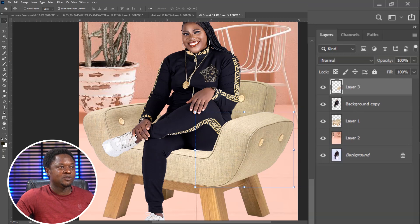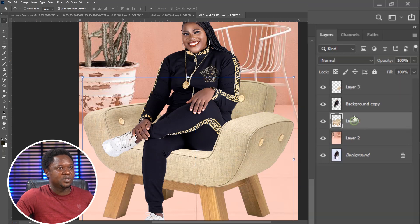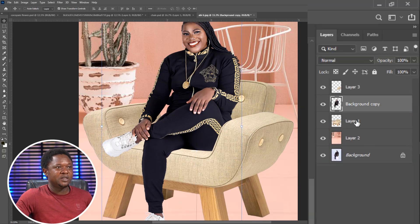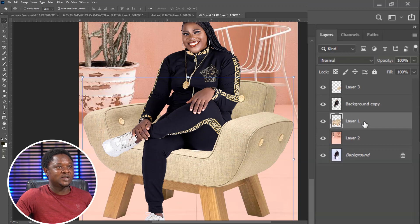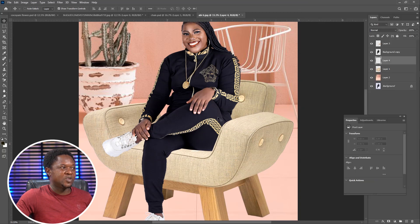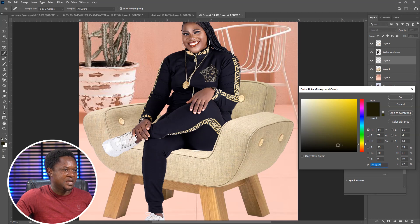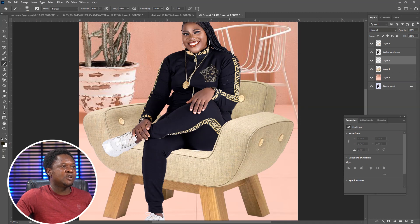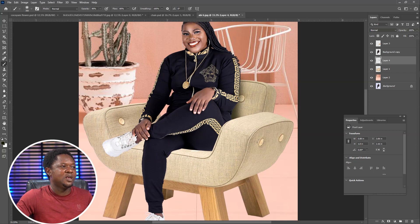The next thing we do is create shadow, which is going to make it look more realistic. We're going to create the shadow in between the seat and the image. To do that, select the seat, go to the plus icon and add an empty layer. Then pick our brush tool, make sure our foreground is close to the color of the chair, hit OK, and just paint in something like this.